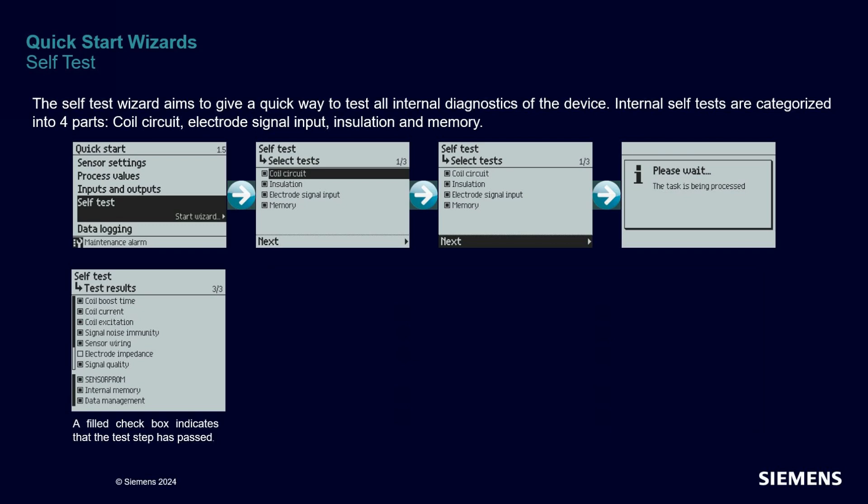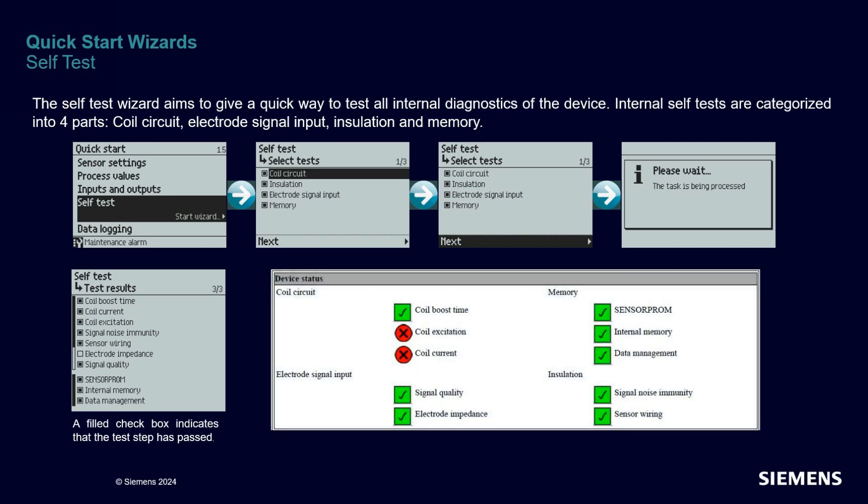In the self-test quick-start wizard, you select which tests you want to perform and in two clicks you get the report directly on the local user interface. For more information and a more user-friendly presentation, we encourage you to perform the self-test via the web server or PDM, where you will receive a verification report in the form of a PDF document.